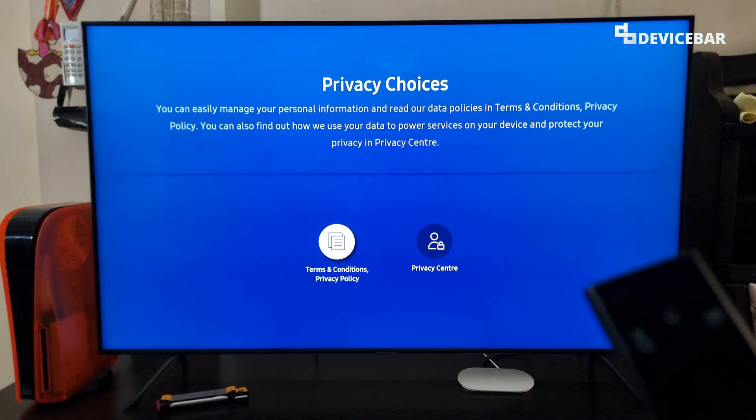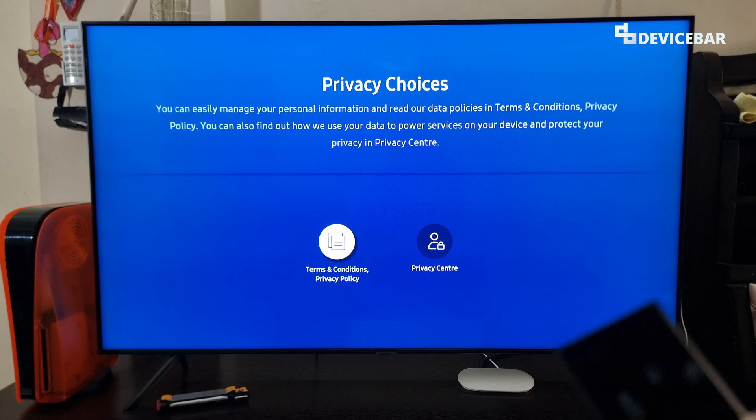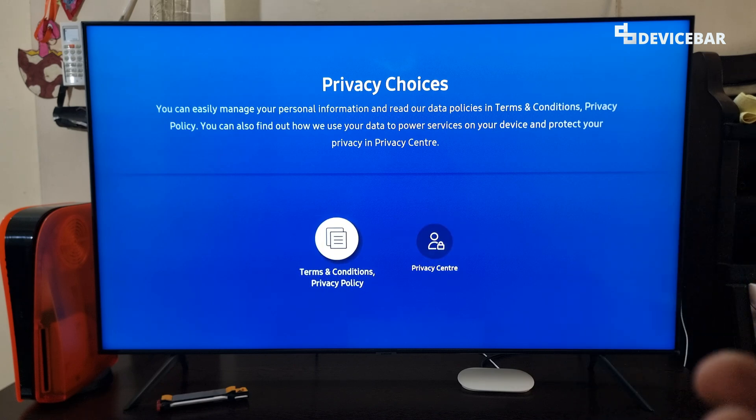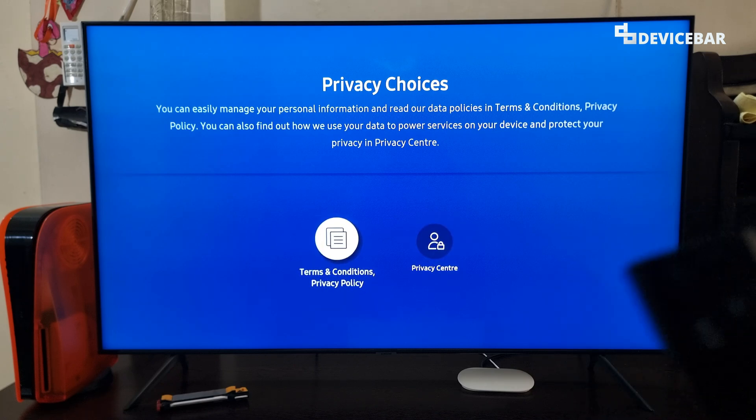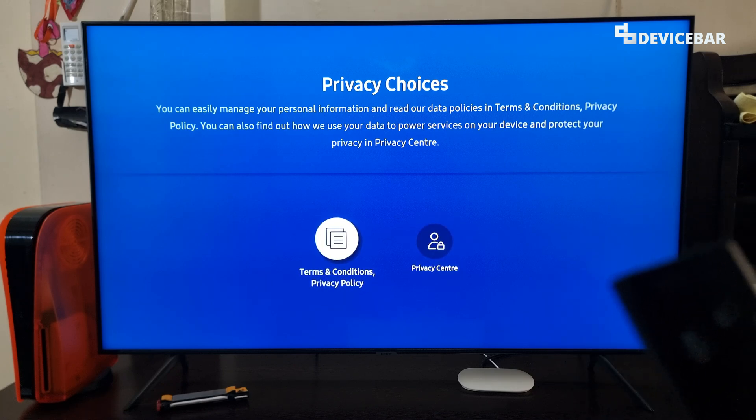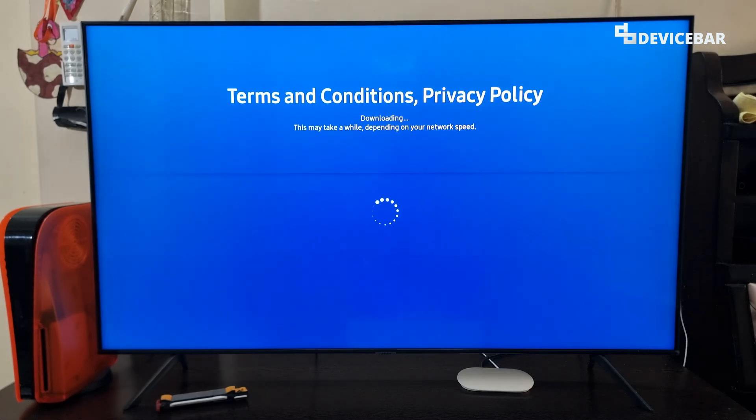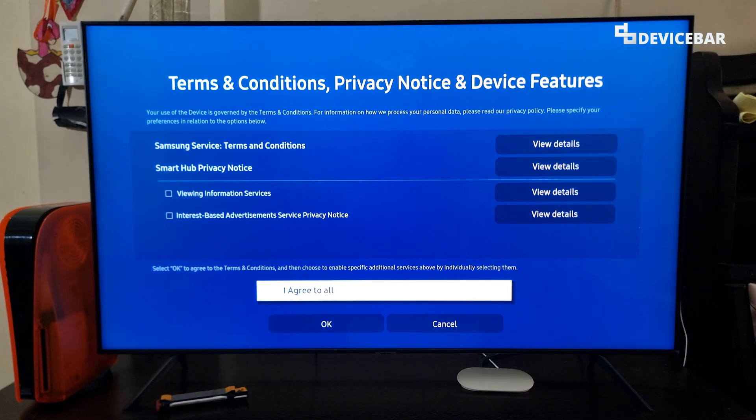Then on this page, we have to select terms and conditions privacy policy. Select this. And it will download and take us to a new page. This one.